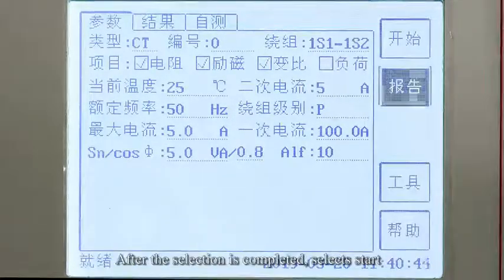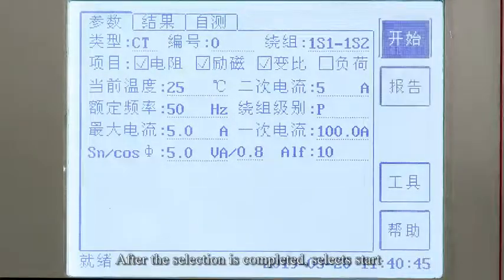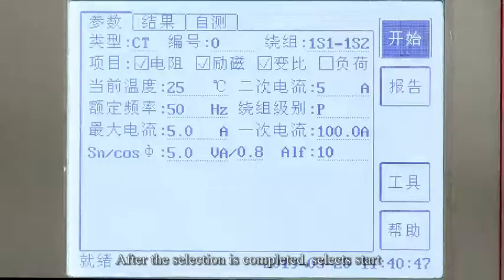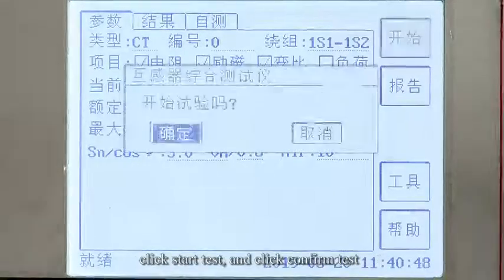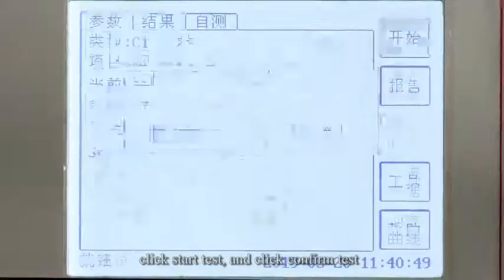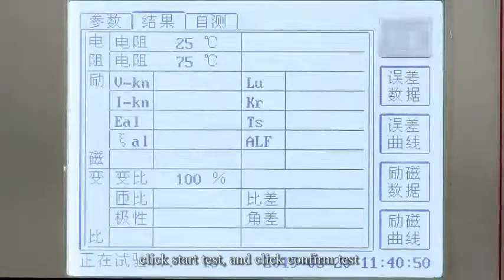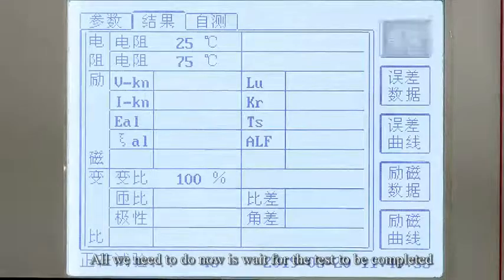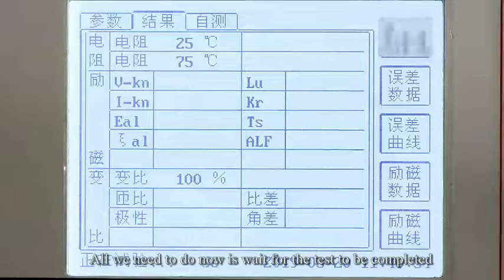After the selection is completed, select start, click start test, and click confirm test. All we need to do now is wait for the test to be completed.